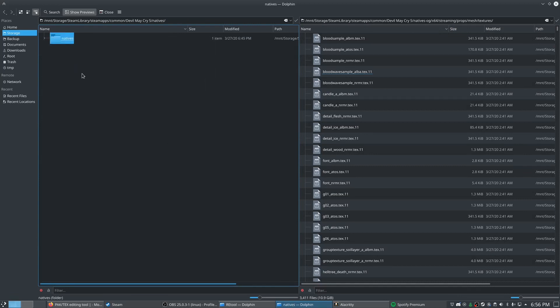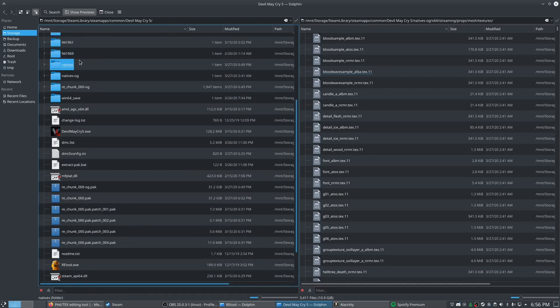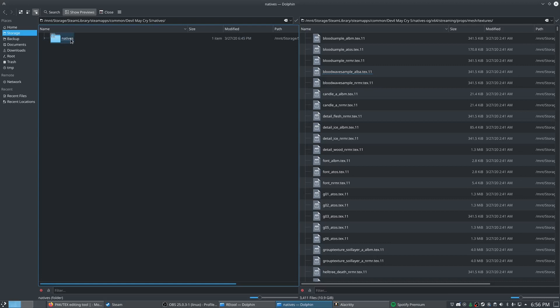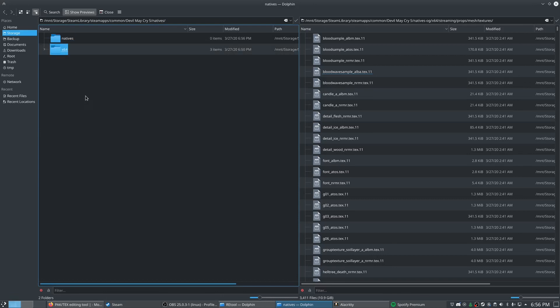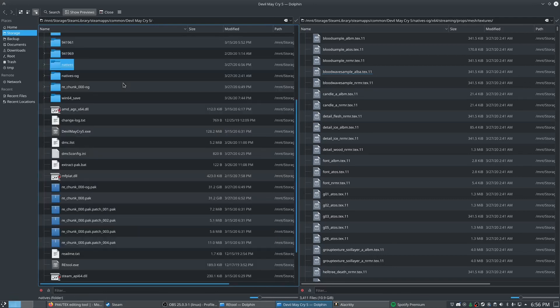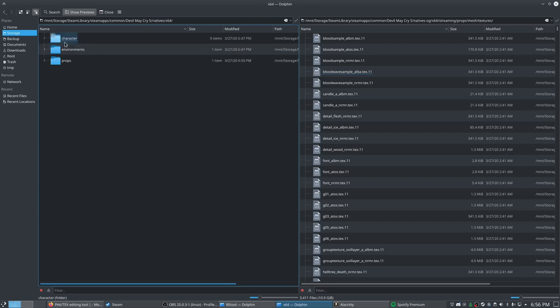I actually see a mistake. This second natives folder shouldn't be here. So let's just go ahead and fix that real quick. Yeah, so the folder structure should be natives and then x64 and then the regular structure.